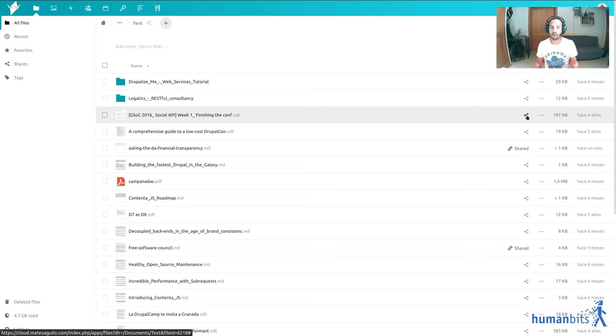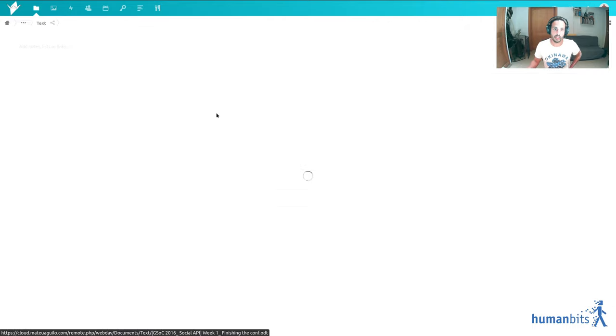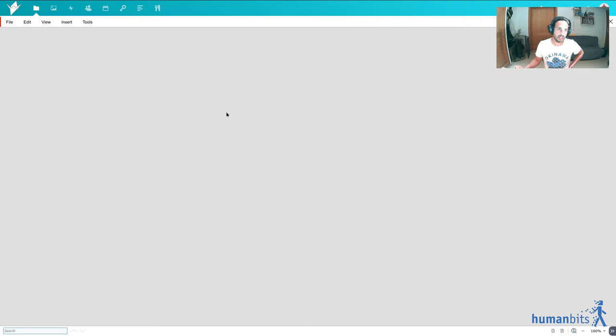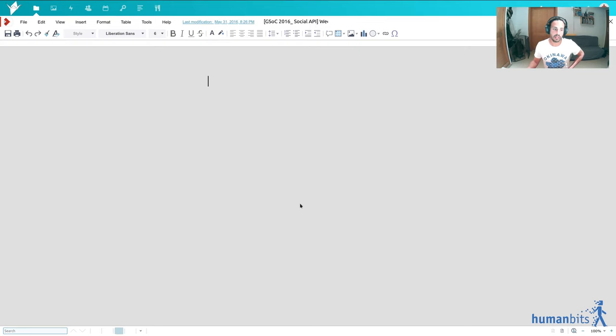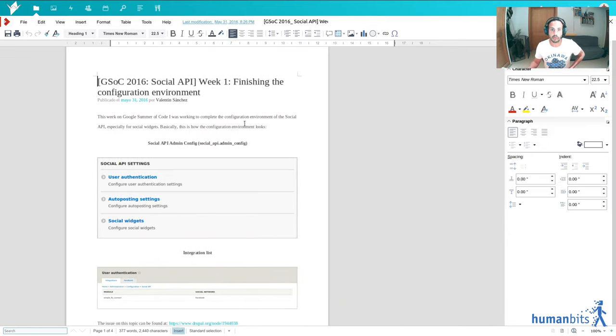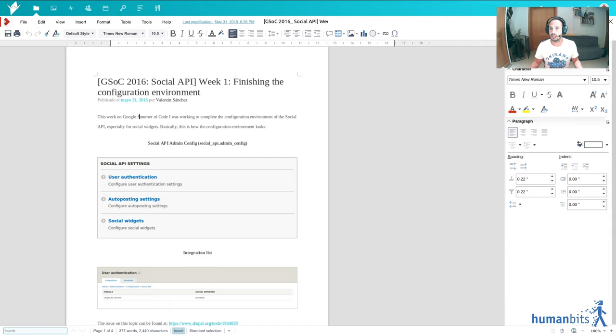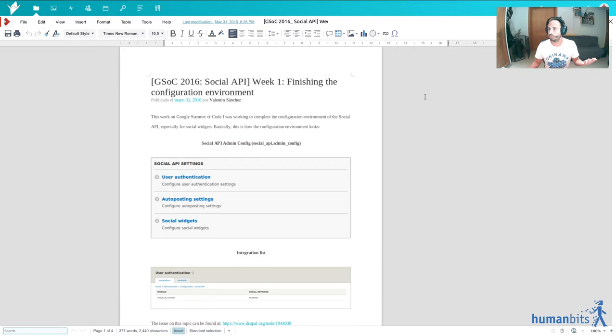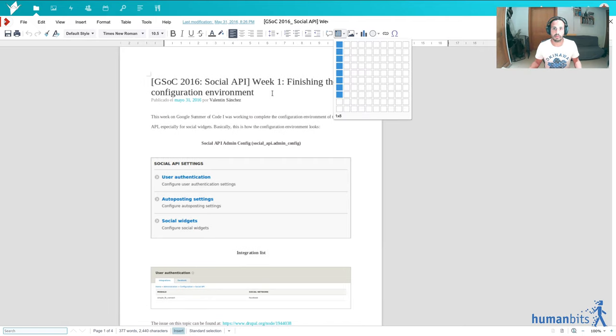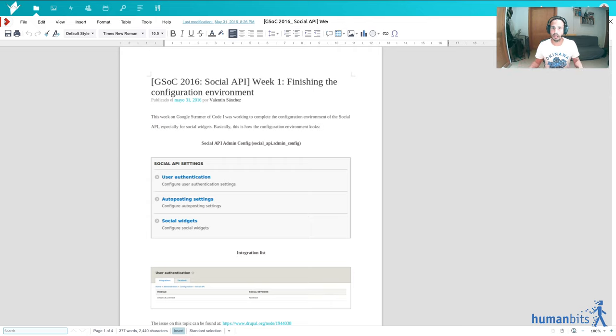I will not be demonstrating the real-time collaboration capabilities but you can trust me it works as you would expect like you would see the other caret of the person that you're collaborating with here and they will just be typing on it. As you can see it features all of the settings that you would expect from an editor in this case this is the Google Doc or Word alternative but you would have the same for presentations etc.